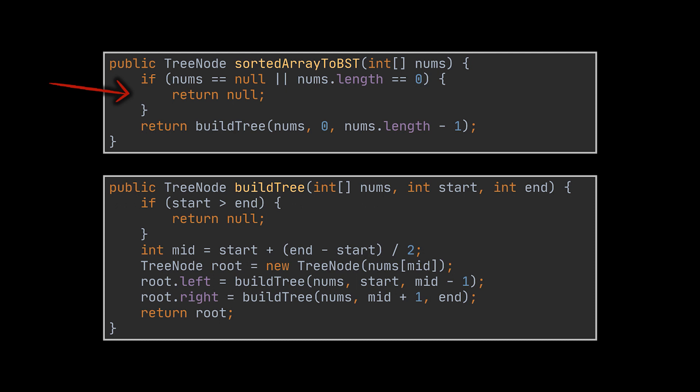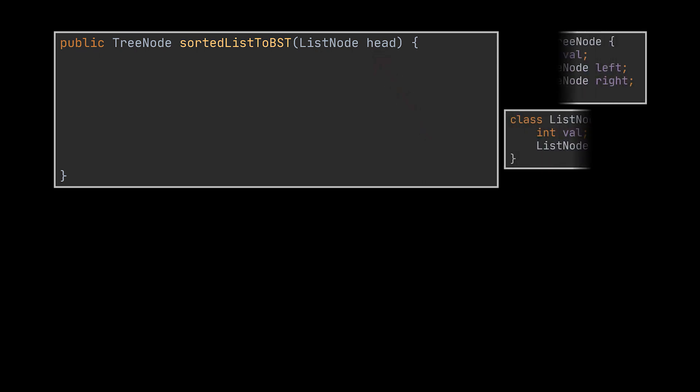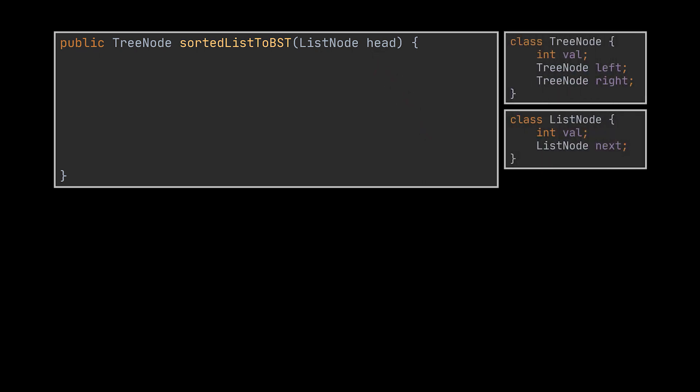In this first problem we were asked to generate a binary search tree given an array. However, what if we were asked to generate this BST from the head of a sorted singly linked list? The only difference now is the type of data structure provided to us as input, and tackling this new problem is straightforward as we can use the same exact approach.